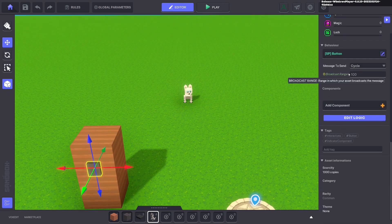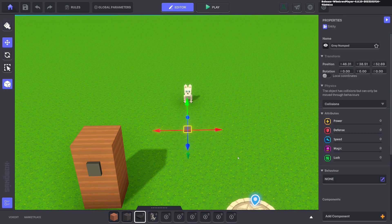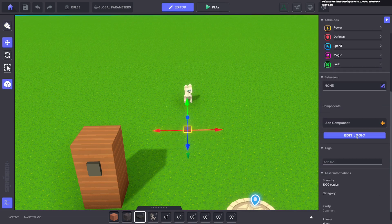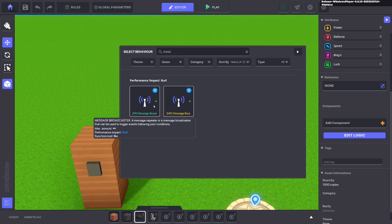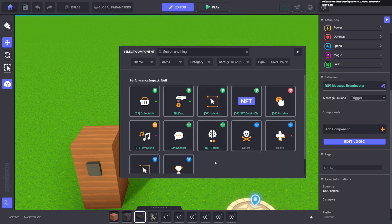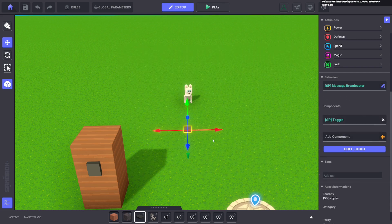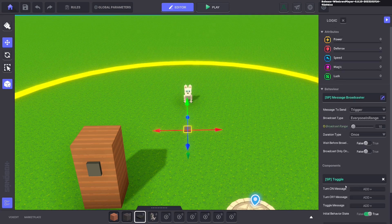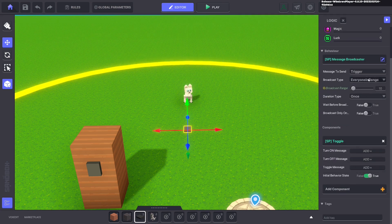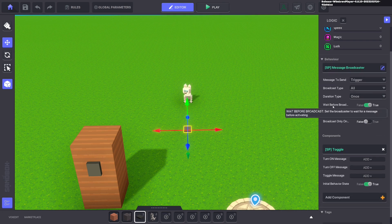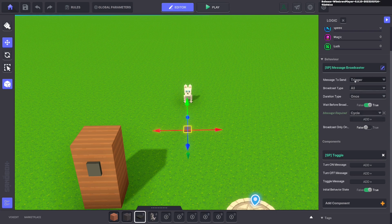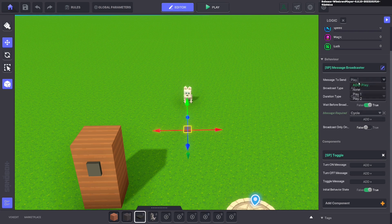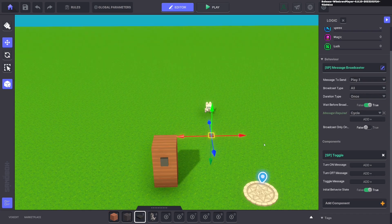But this sends out the message cycle. So what we're going to do is put down another numpad or a logic asset, whatever you like to use, and we're going to give it a message broadcaster and a toggle component. We'll go ahead and edit the logic. We're going to make this broadcast to everyone, but we want it to wait for a message and that message will be cycle. When it receives the message cycle, it will send out message play dot one. And we'll want it to be on at the beginning of the game.